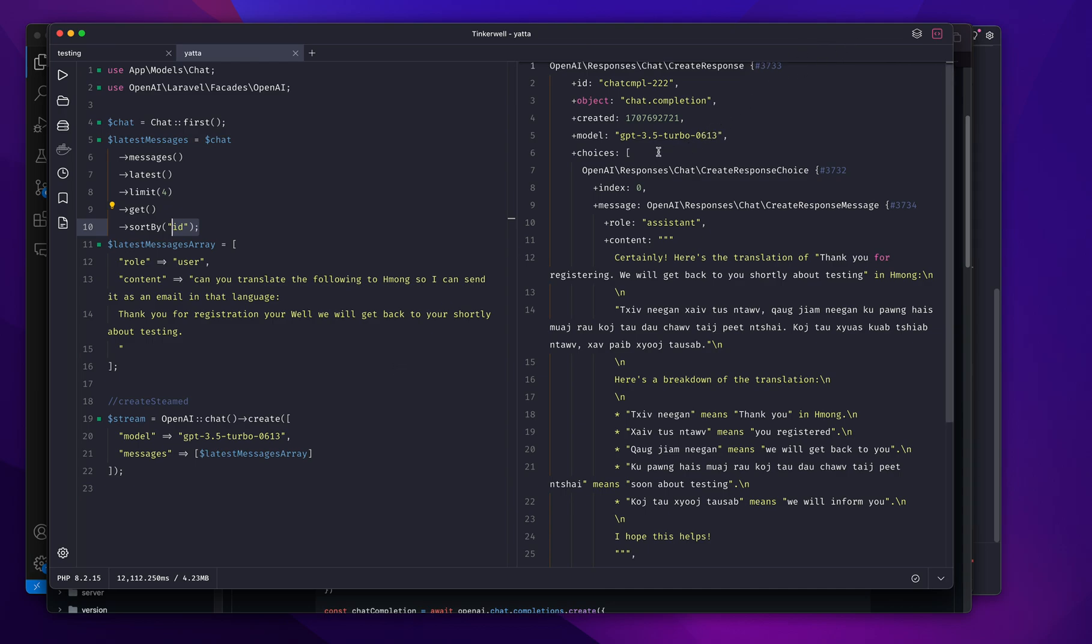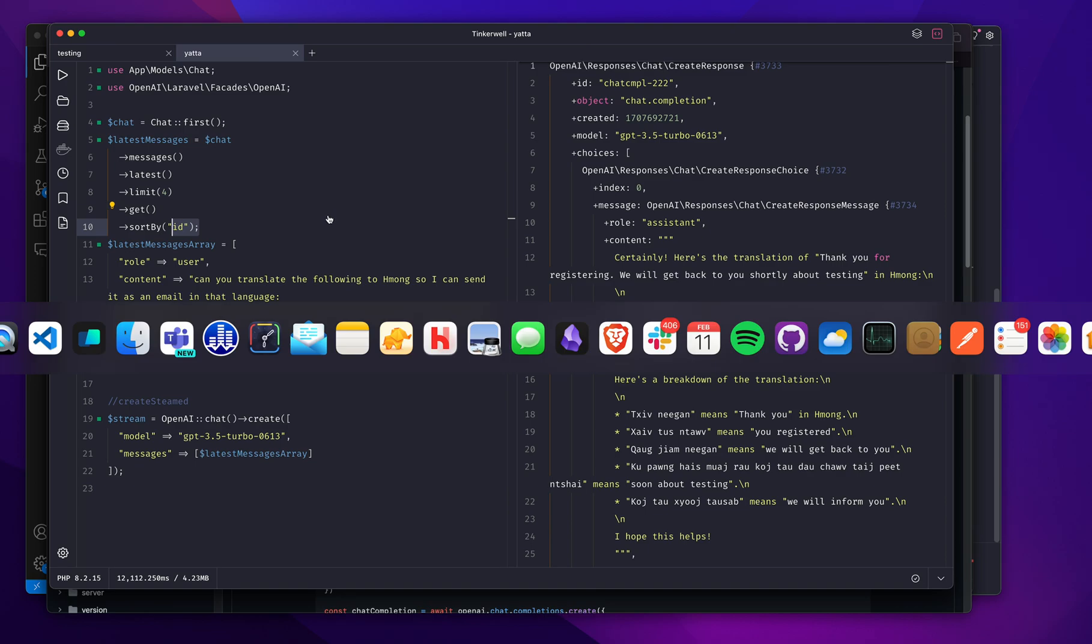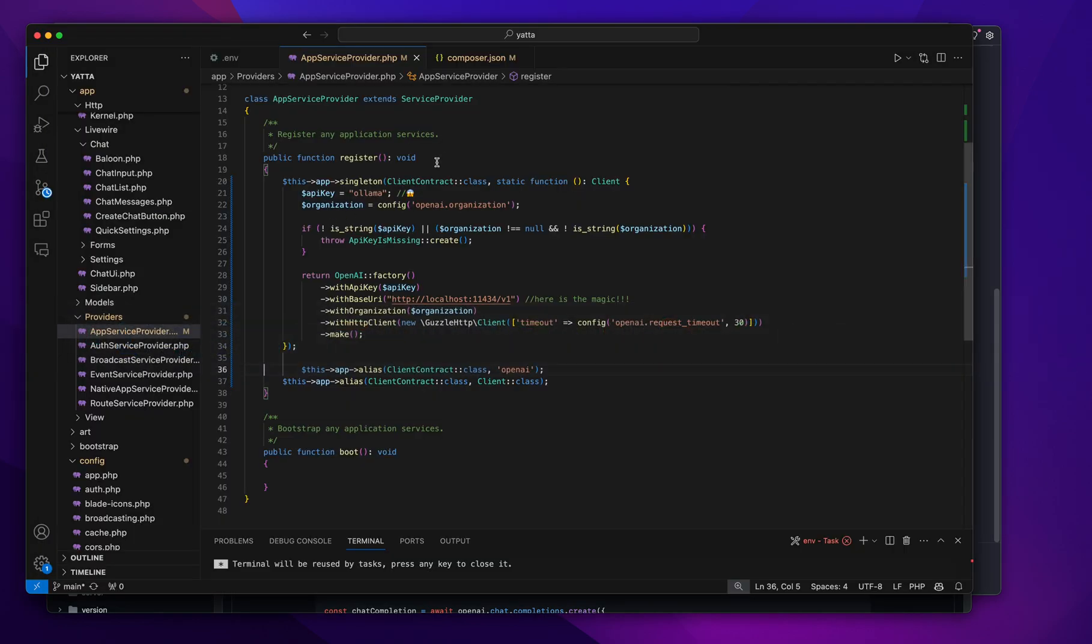Now I'm on a Mac, but you can run this on Linux or on a server. Basically, when you start Ollama, it's going to serve at a particular port on localhost.